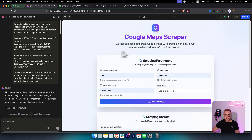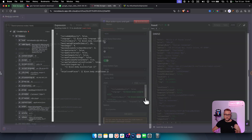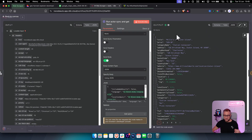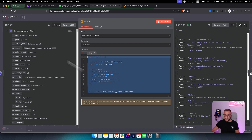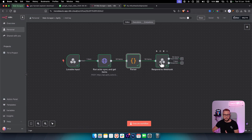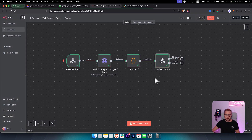So the full flow is: inputs from Lovable are sent to the webhook ('Lovable Input'), then Apify scrapes results based on those dynamic inputs, then the coding node extracts title, address, city, website, and phone from the 50-plus items returned, and then those items are sent back to Lovable as the output so the user can download them.